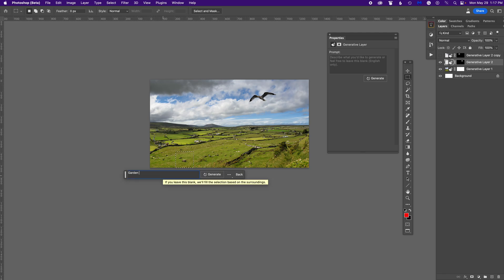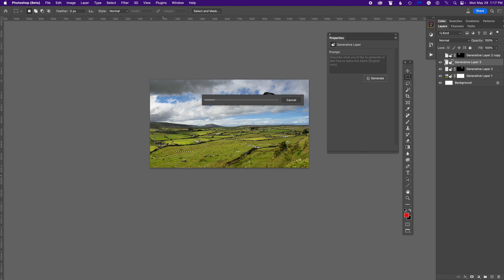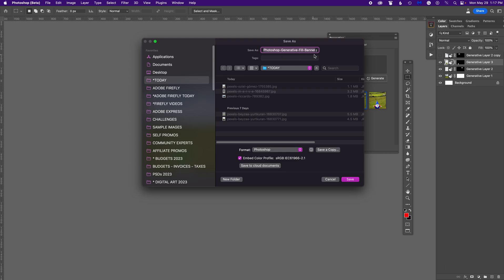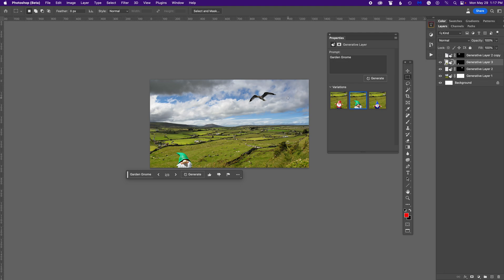I type 'garden gnome' and hit Return. The progress bar moves pretty fast. It's reading the lighting of the photo and the general perspective — look at that, right in the front left! In the properties panel it gives me the other options. I kind of like the green one — the fact that he's a little cut off makes it pull you into the image. I'll save this as 'Photoshop generative fill banner' and use it for the video's banner.